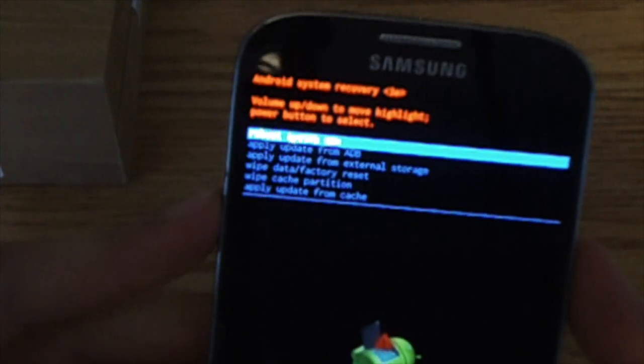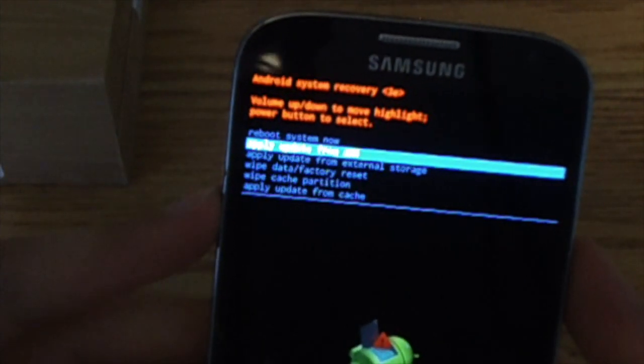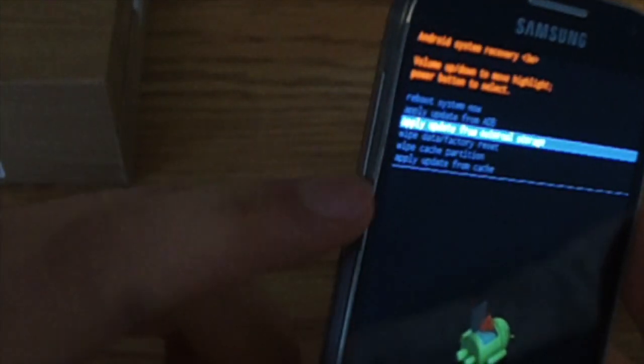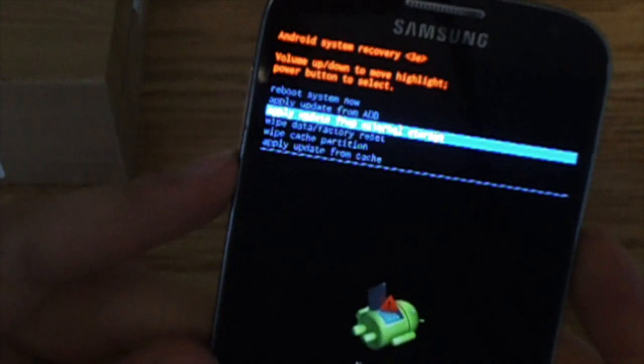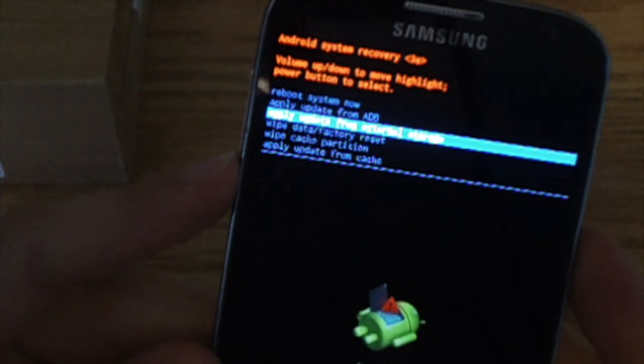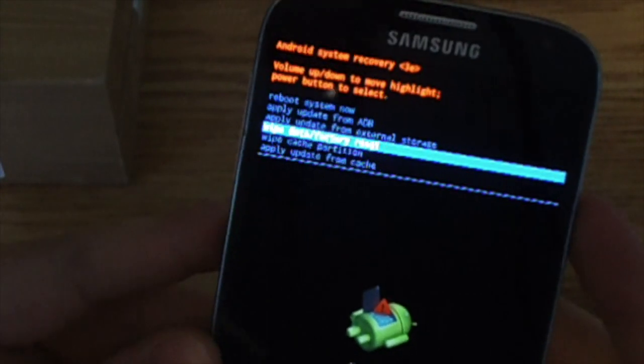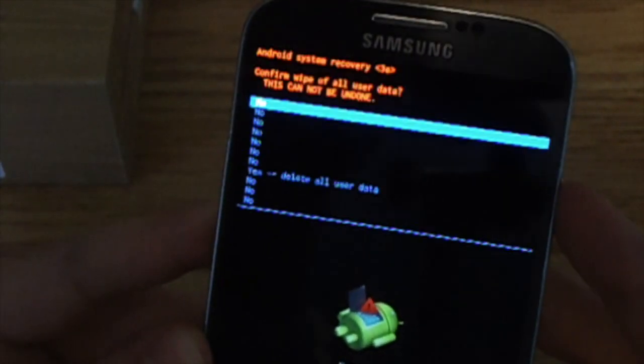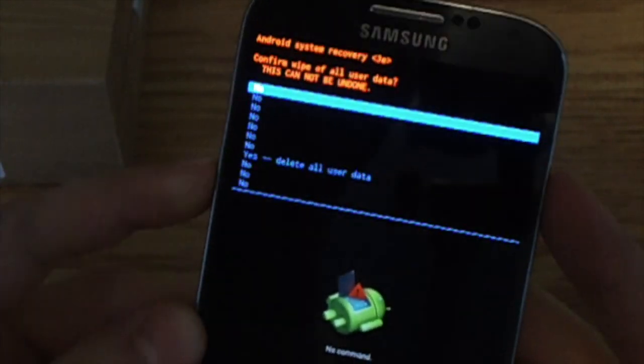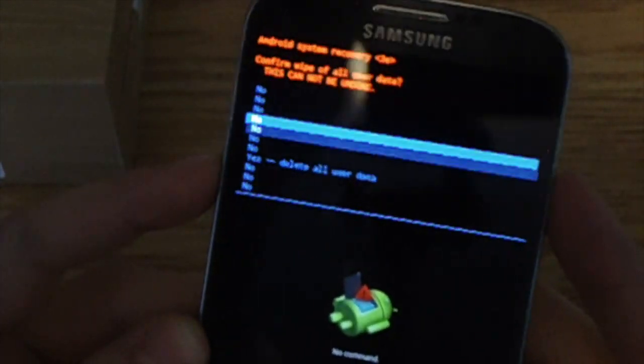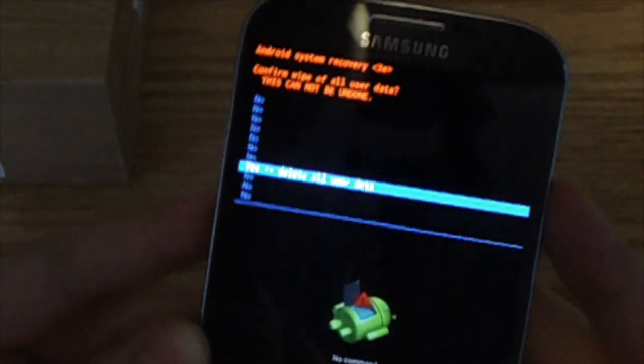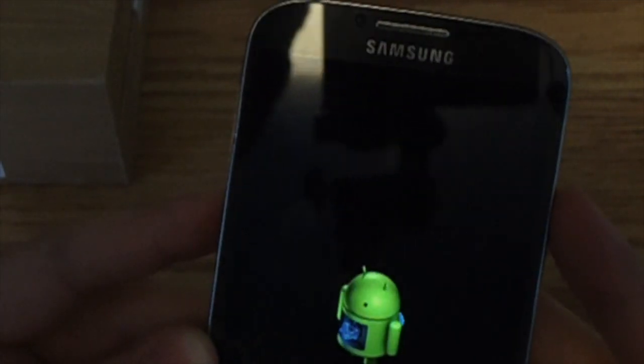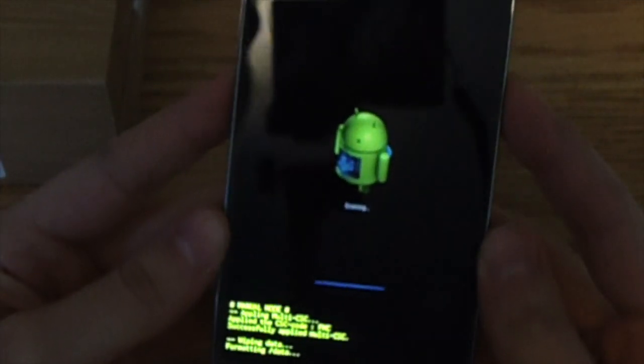So you're going to go all the way down to wipe data and factory reset. So you can use the volume key here. So wipe data. Use the power key to select. Go all the way down to yes. And then it'll do its thing.